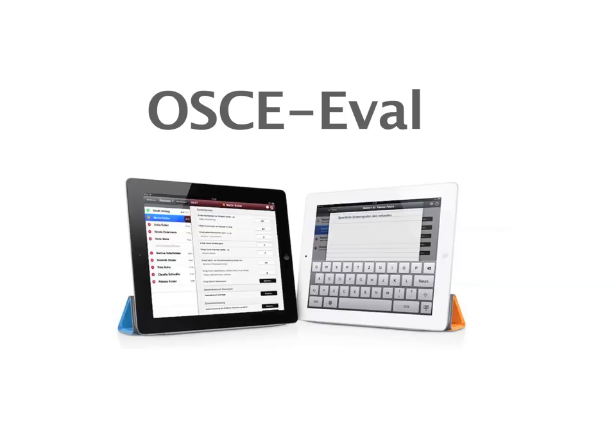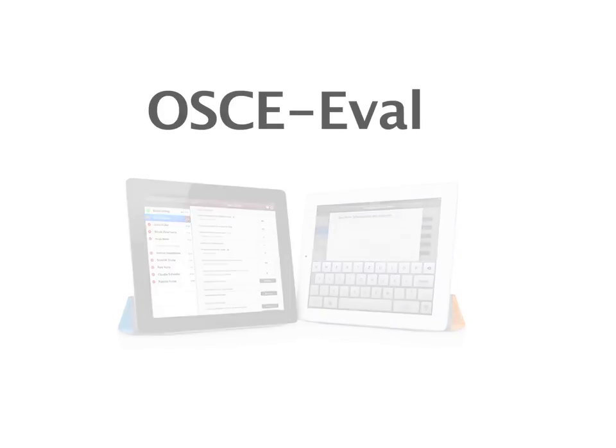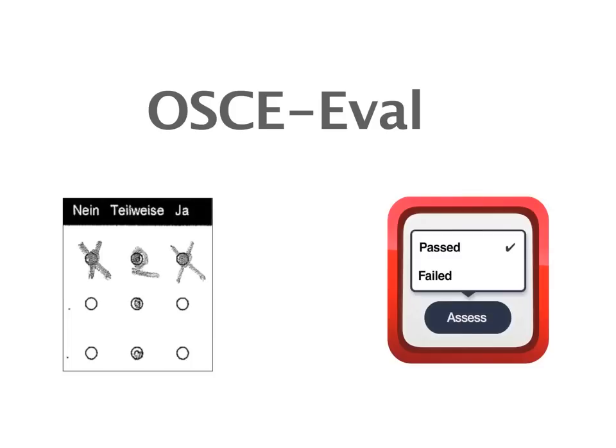Checklists are used to evaluate the candidate's performance. But instead of on paper, they are now on your iPad.